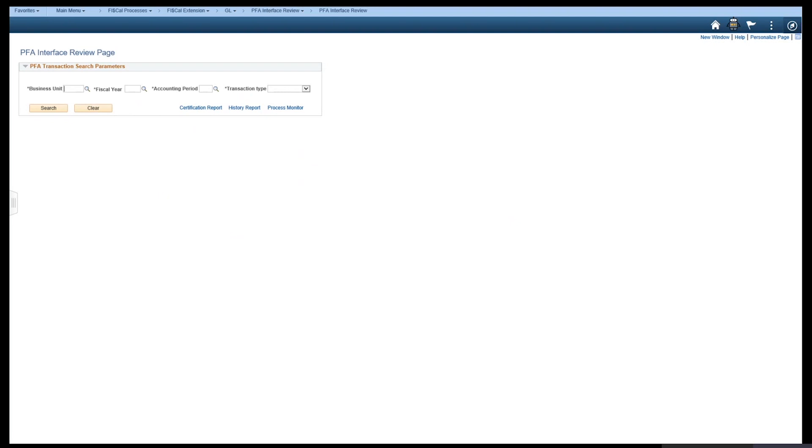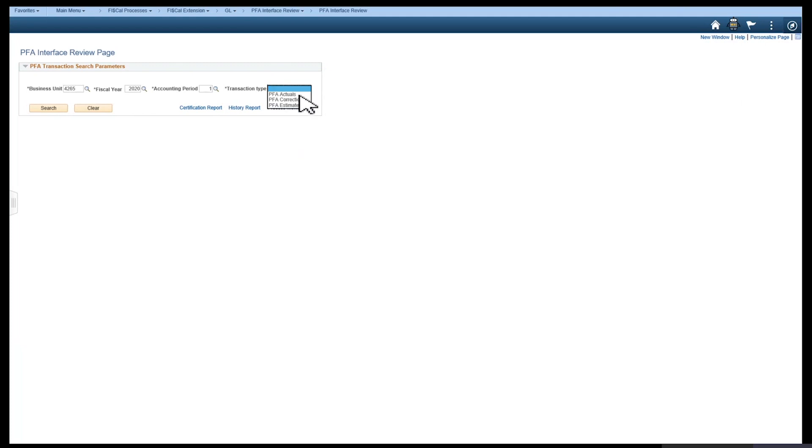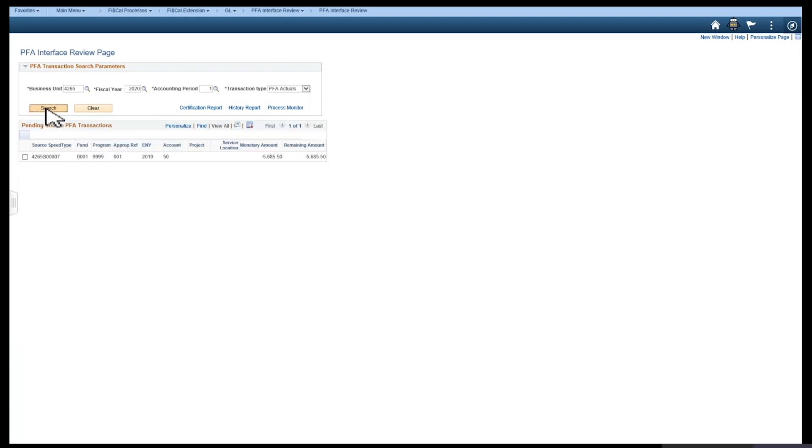Enter the search parameters, so we'll enter the BU, the fiscal year, the accounting period, and the transaction type. Select Search.